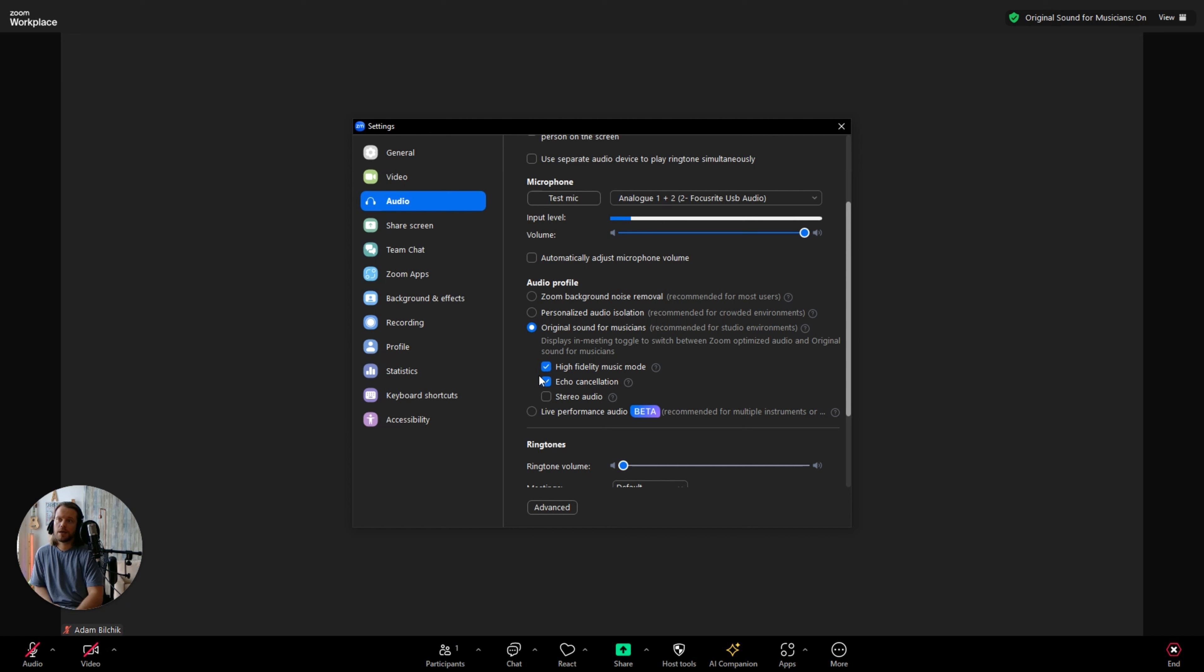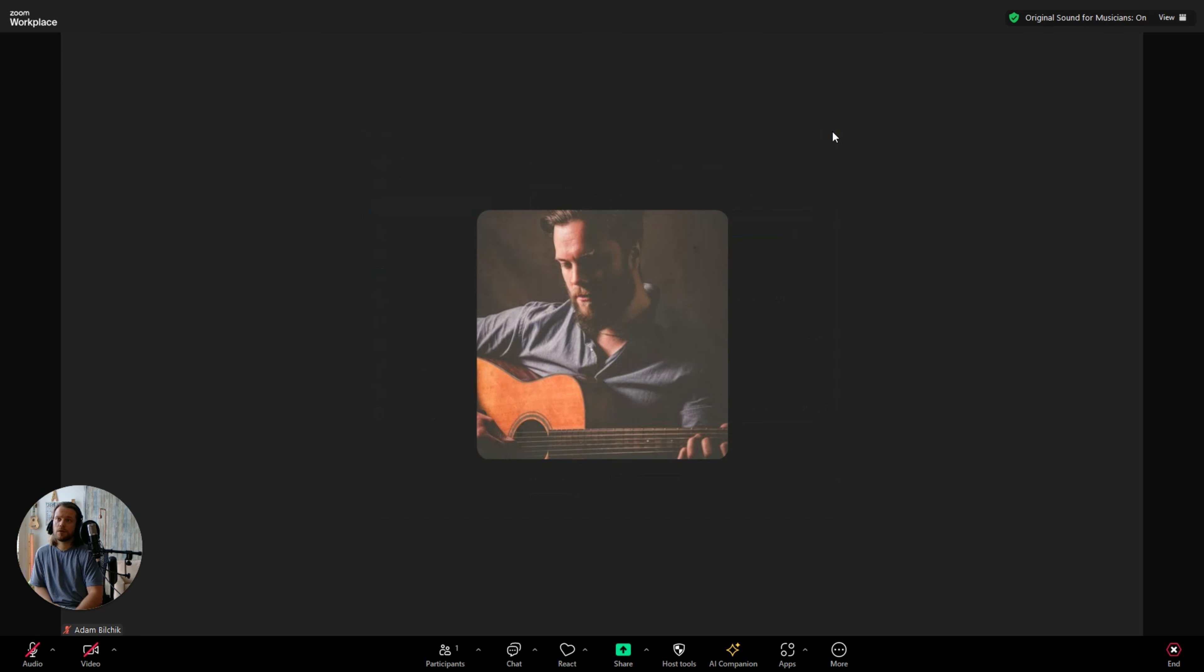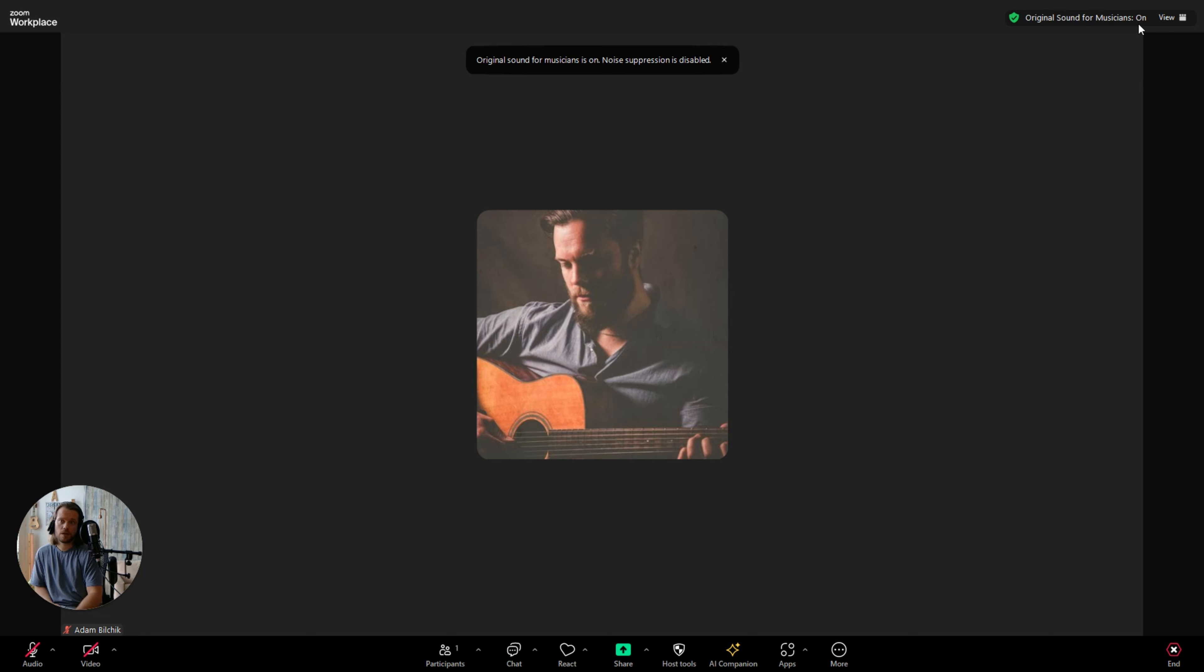Once you have those checked, you should be able to just X out of that window. Then you should see this little banner here at the top right hand corner. You may have to click it to turn it on if it says off. Make sure it says on. Hope that helps.